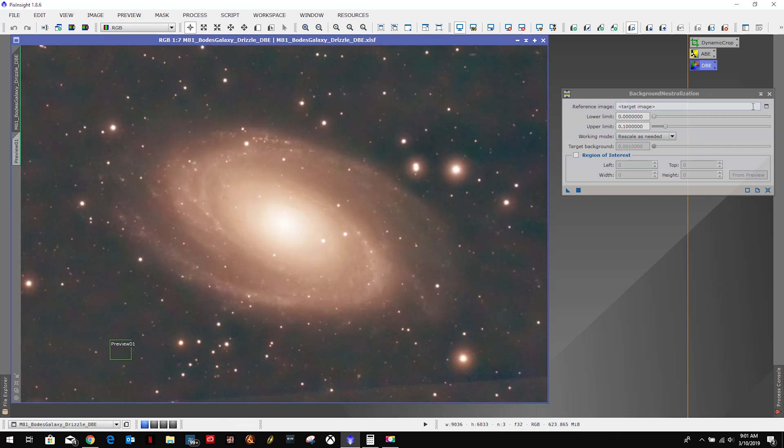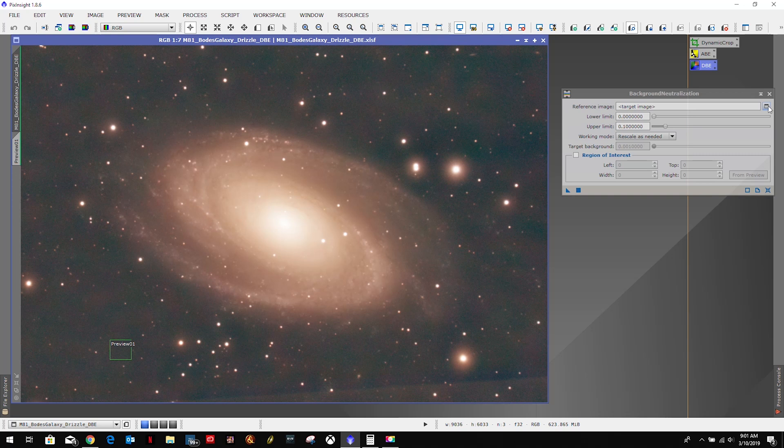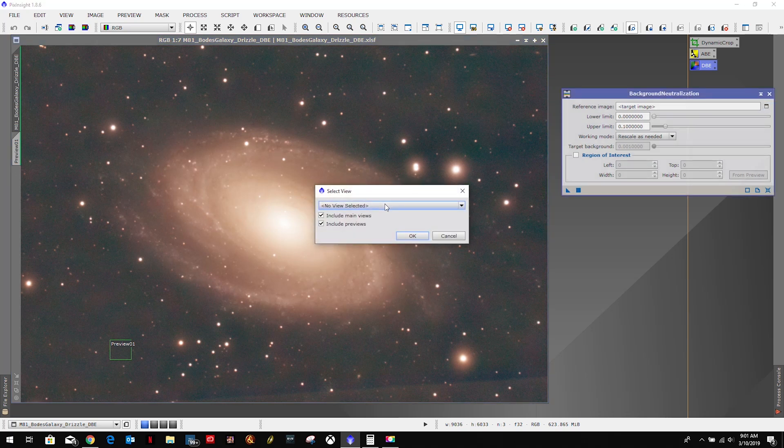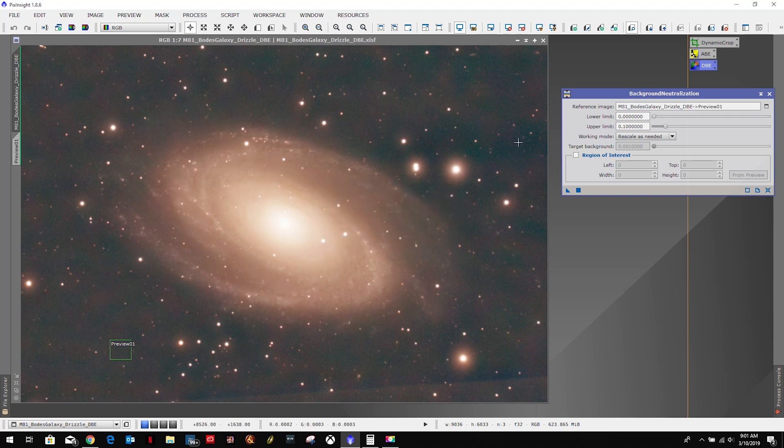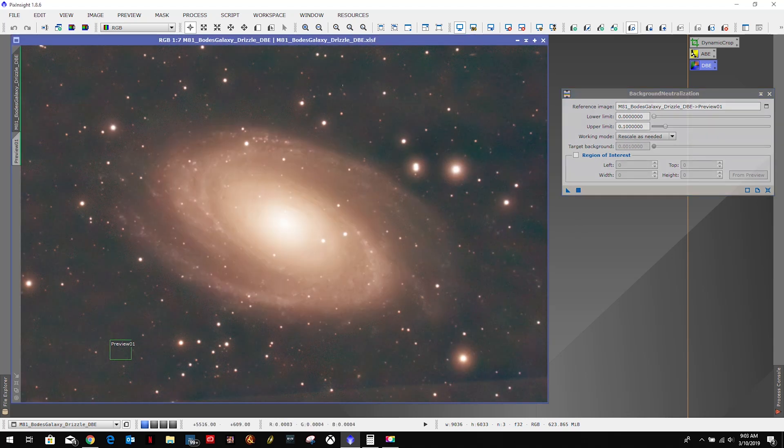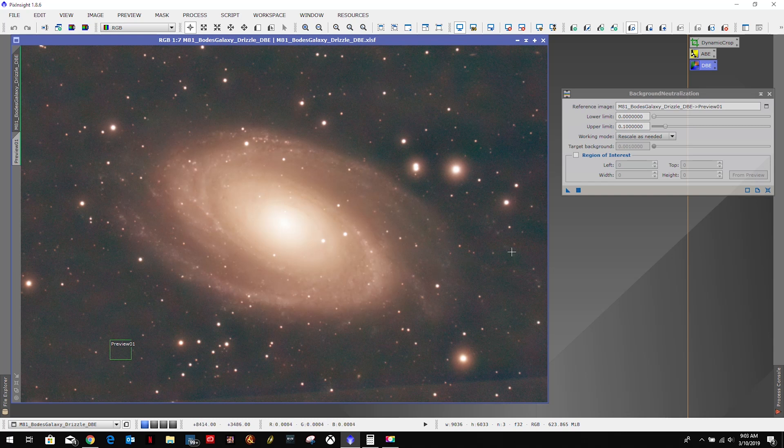Go in there, yep that looks good. So our reference image, we're going to select that preview, click OK. All we really need to do is ensure that this is selected and hit the apply button.